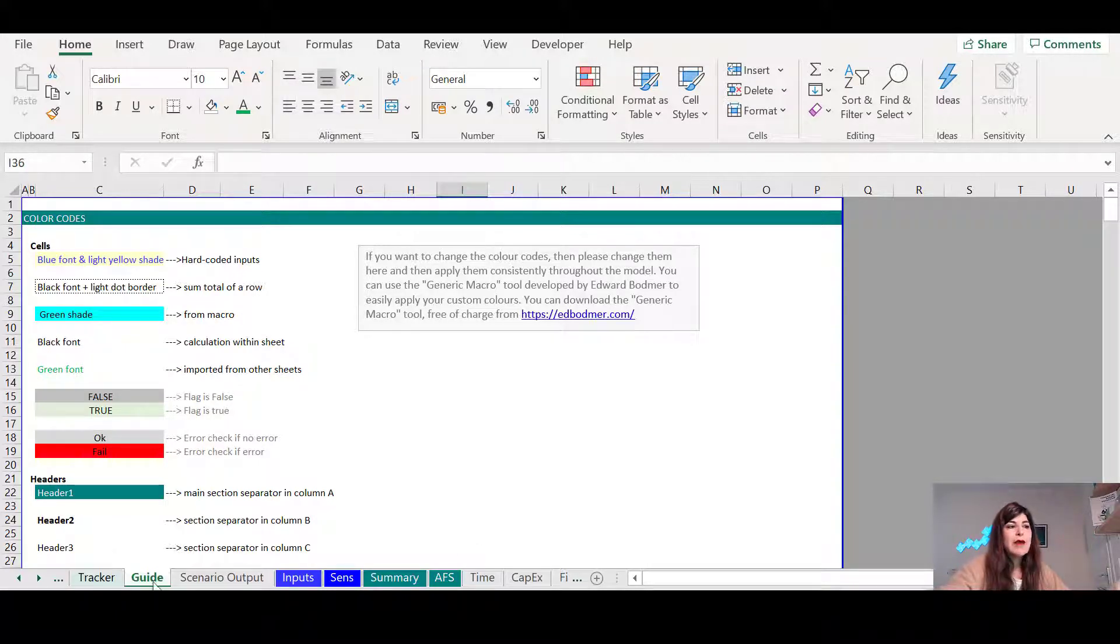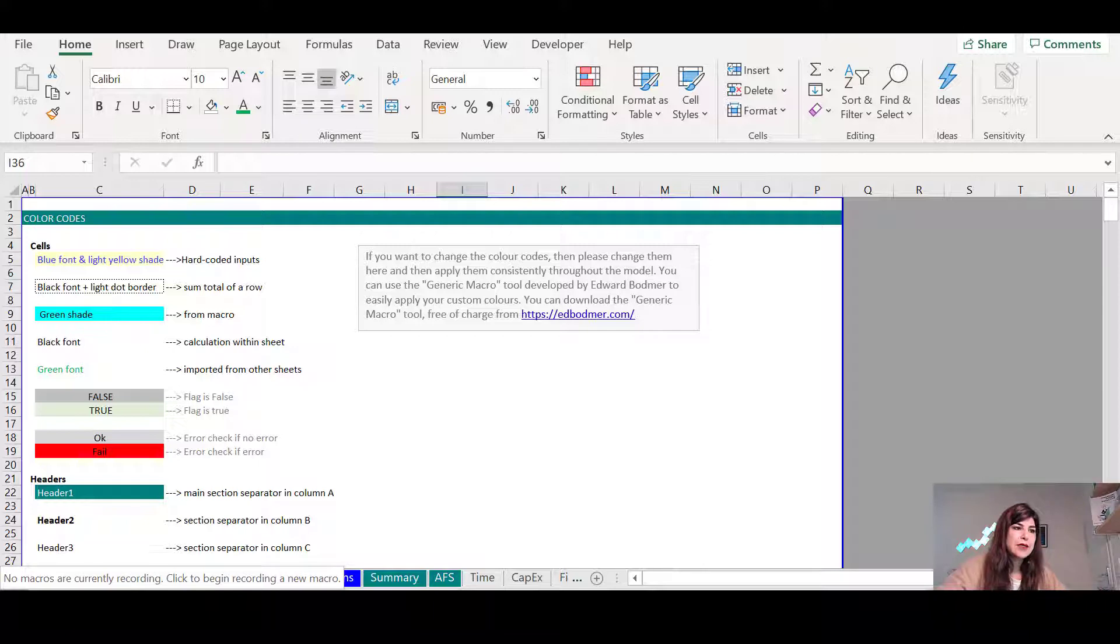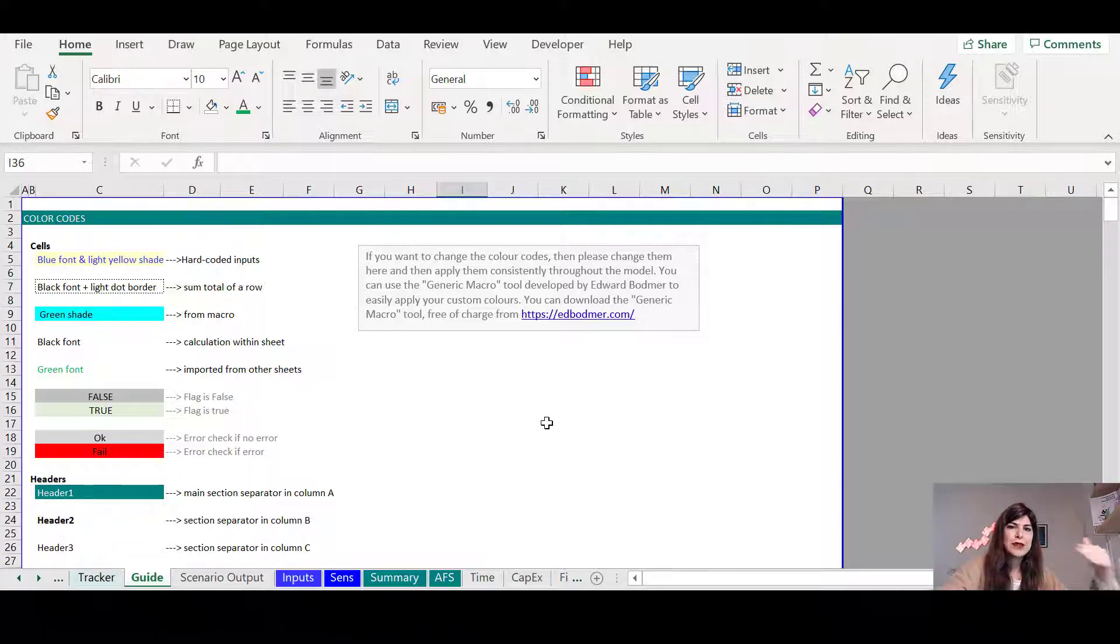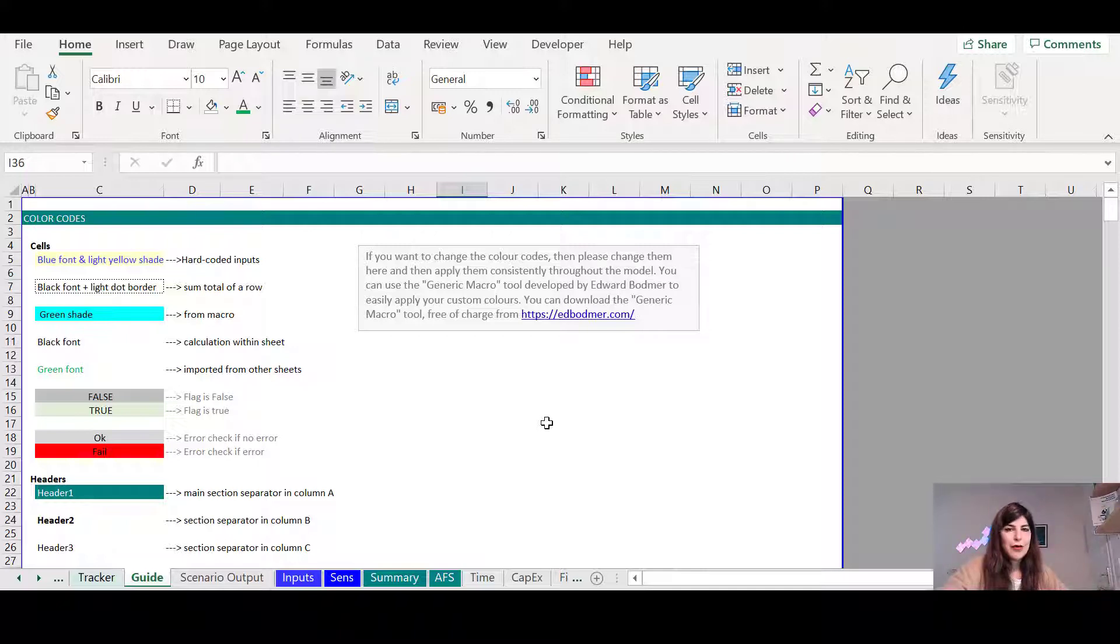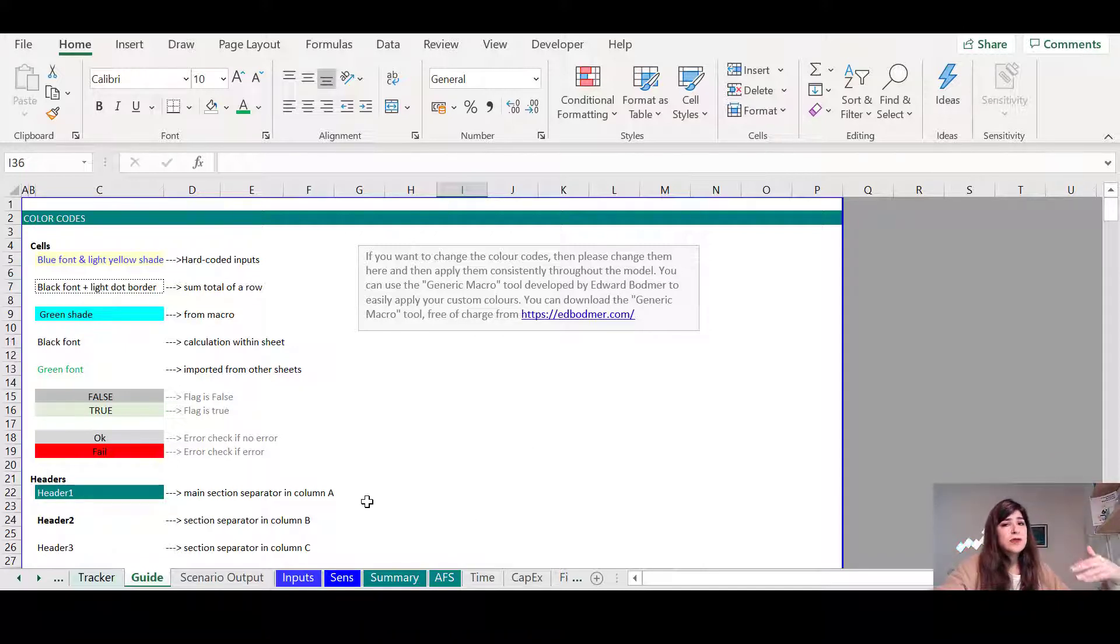So having this sheet within your model will help you during the meeting to kind of organize the topics and the things that you want to tell your clients or the user of your model.